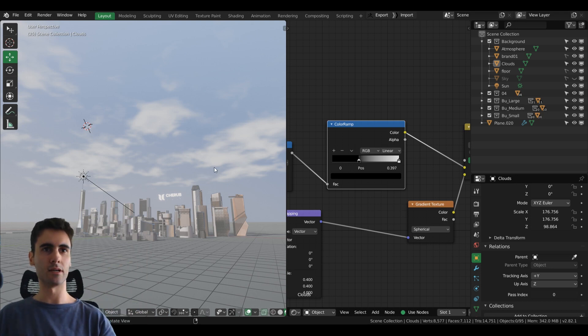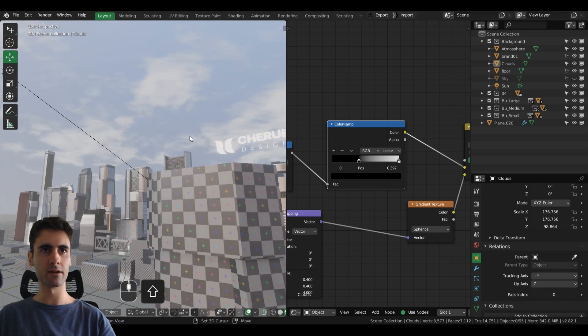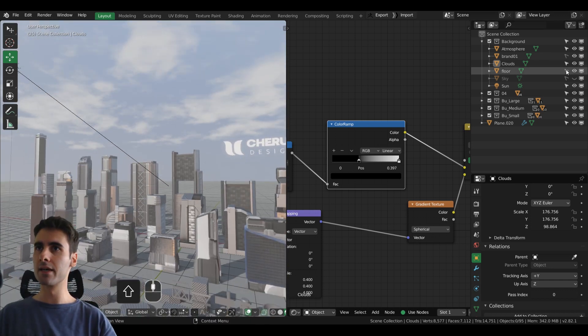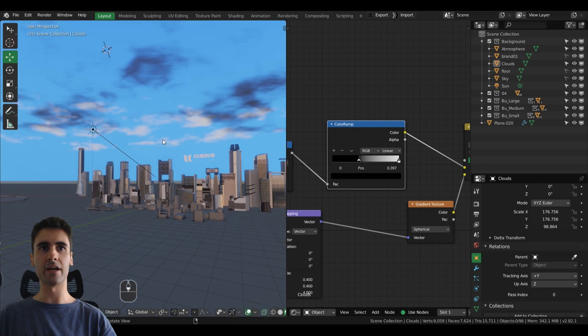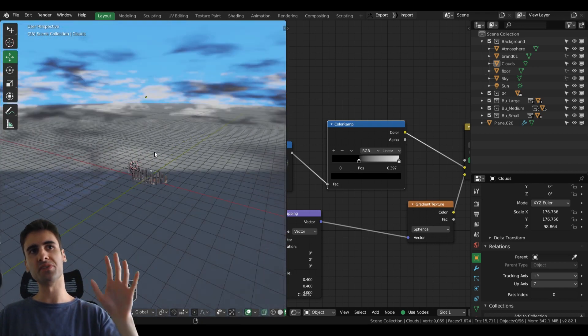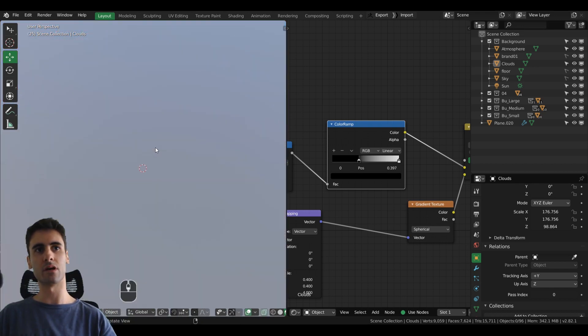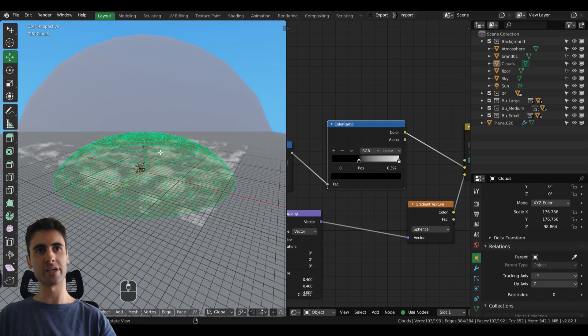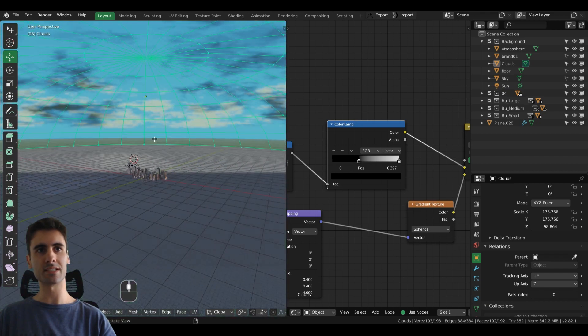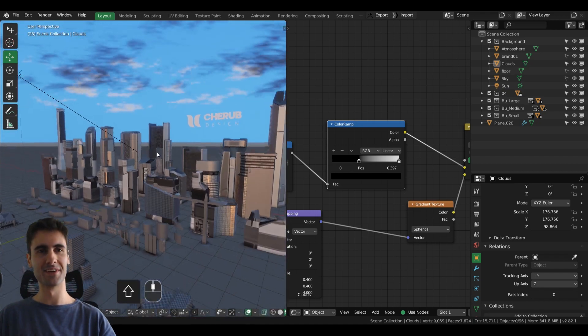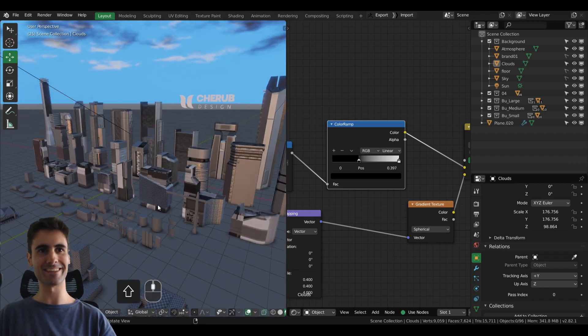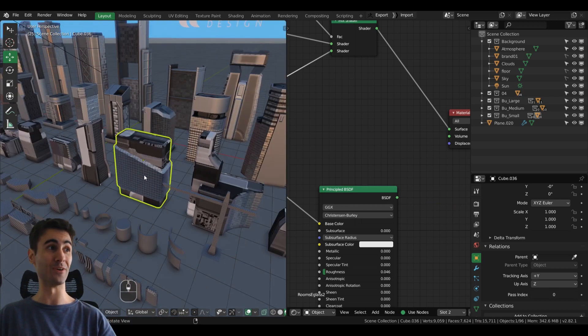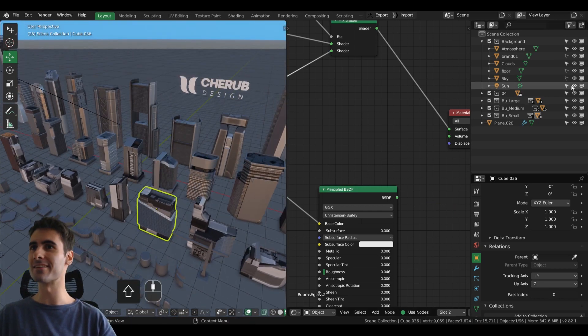It's important that the clouds themselves have a depth sense to them and they are stacked upon each other. It helps to convey the overall look of the scene. Also, the sky, but the sky is a huge sphere that actually right now is casting shadows on the entire city, so I don't want that.